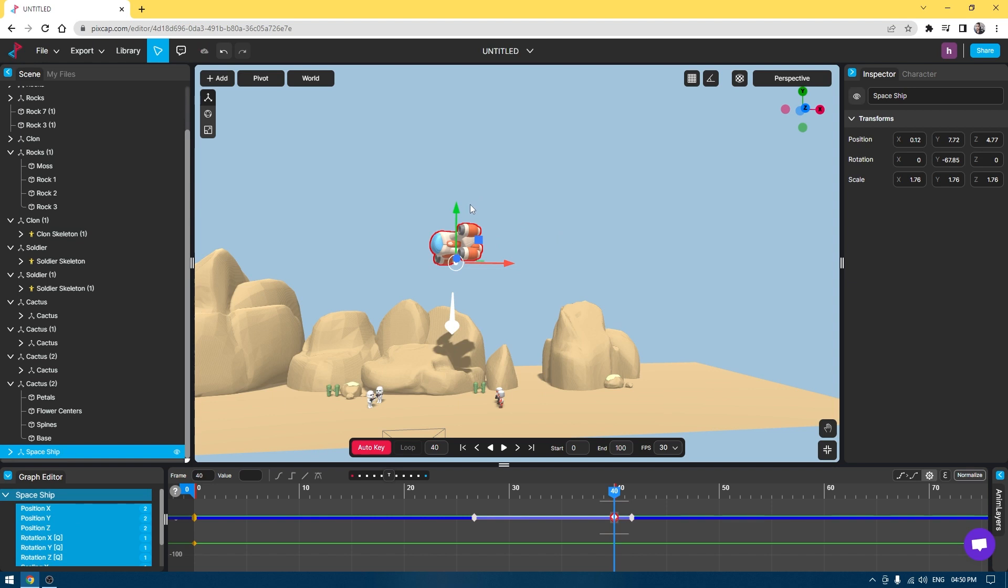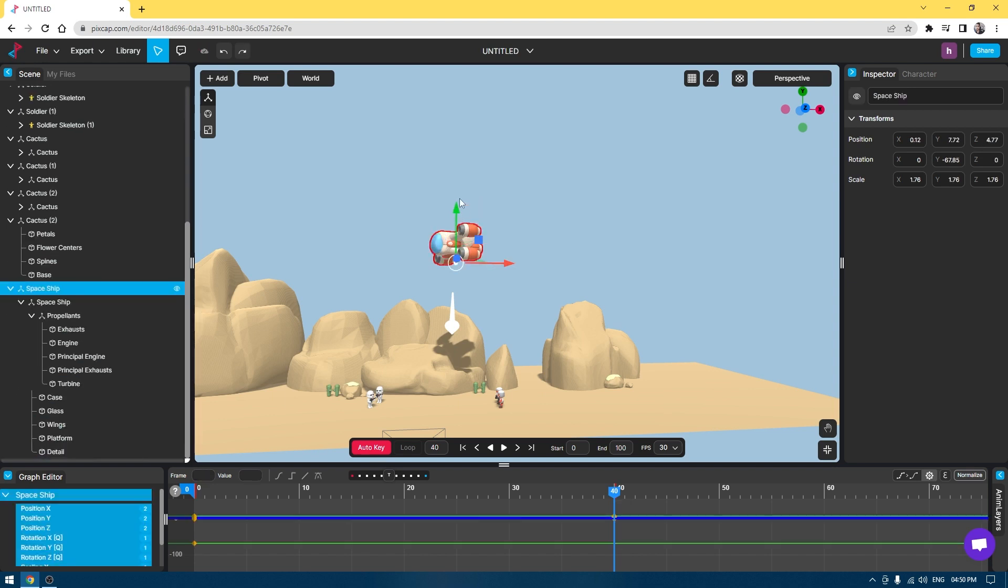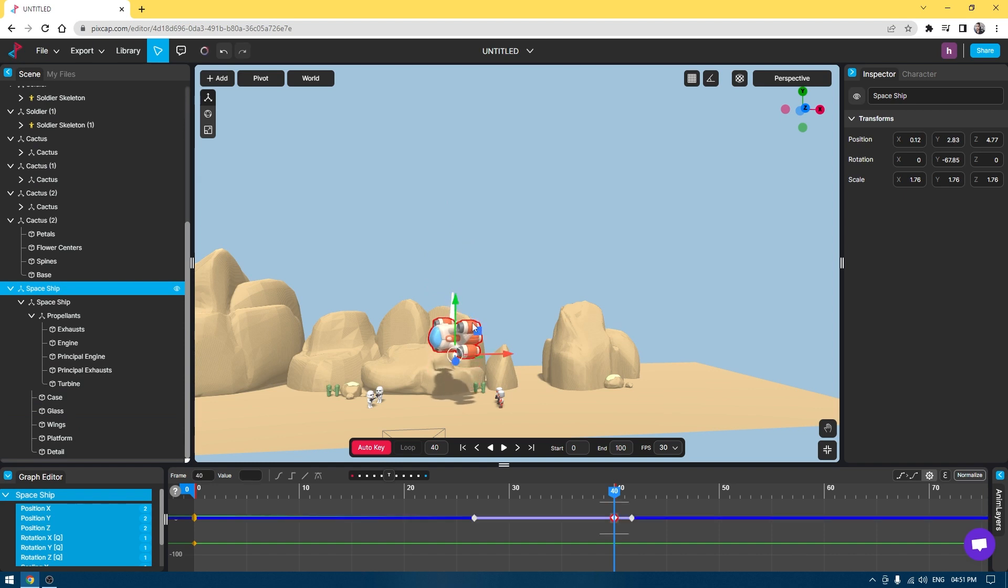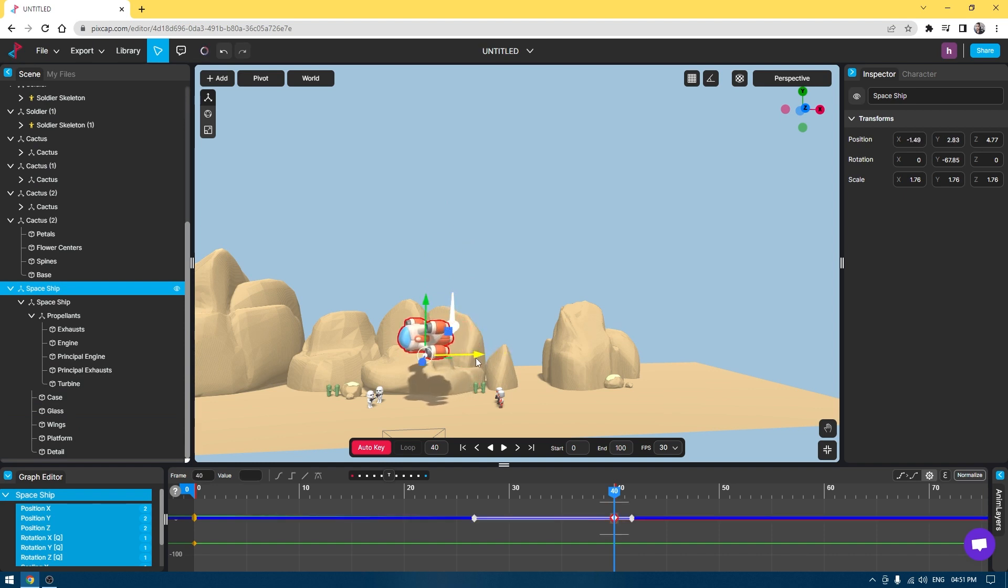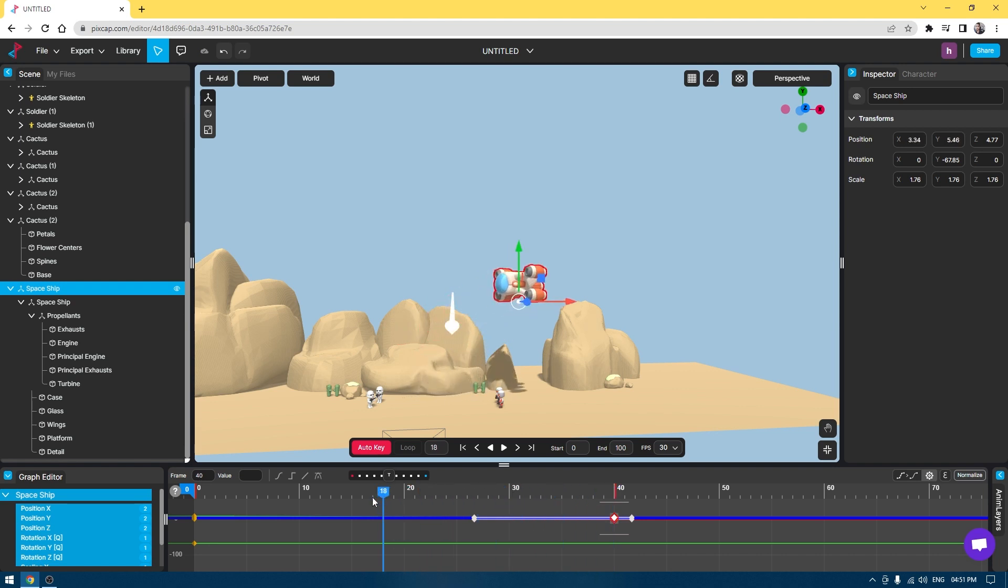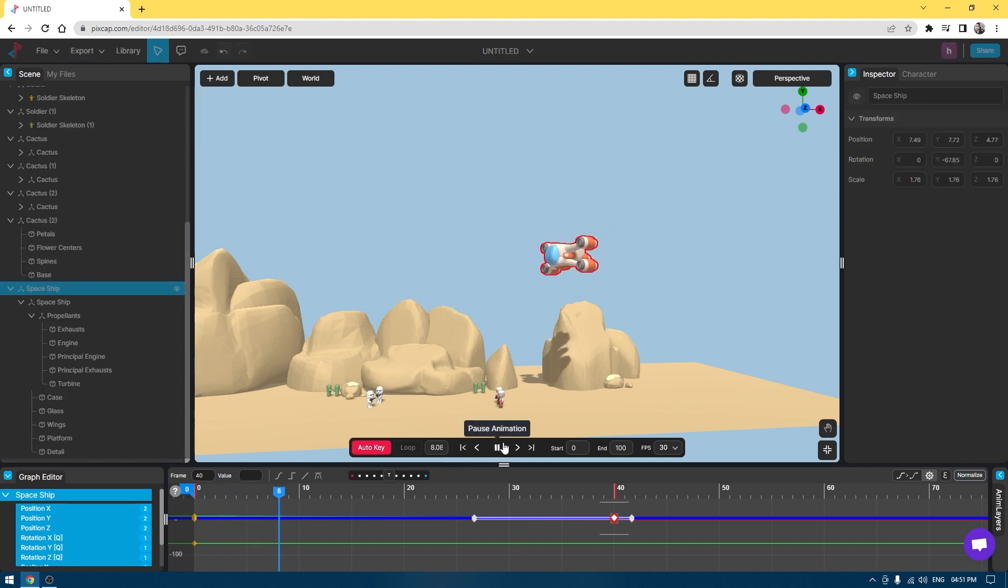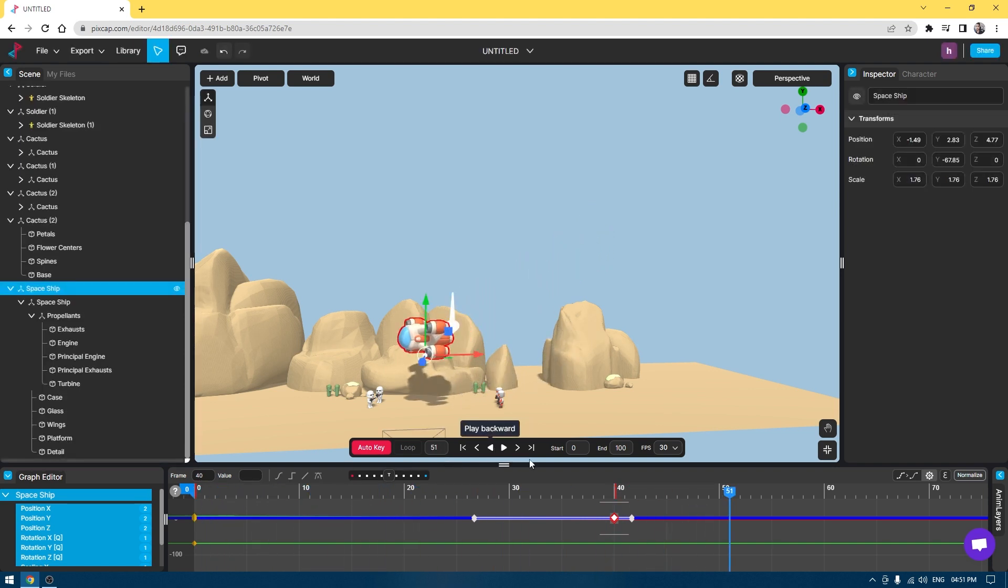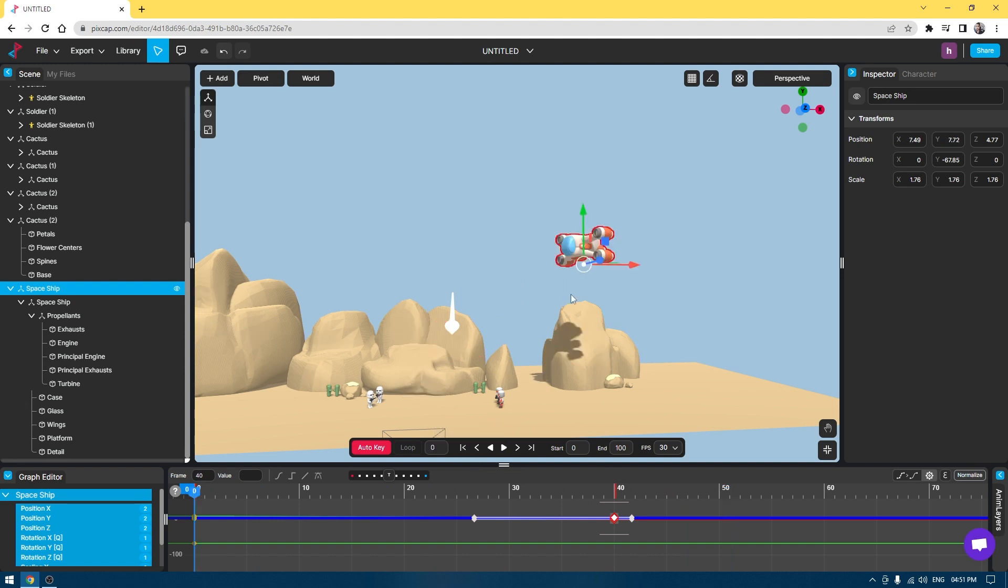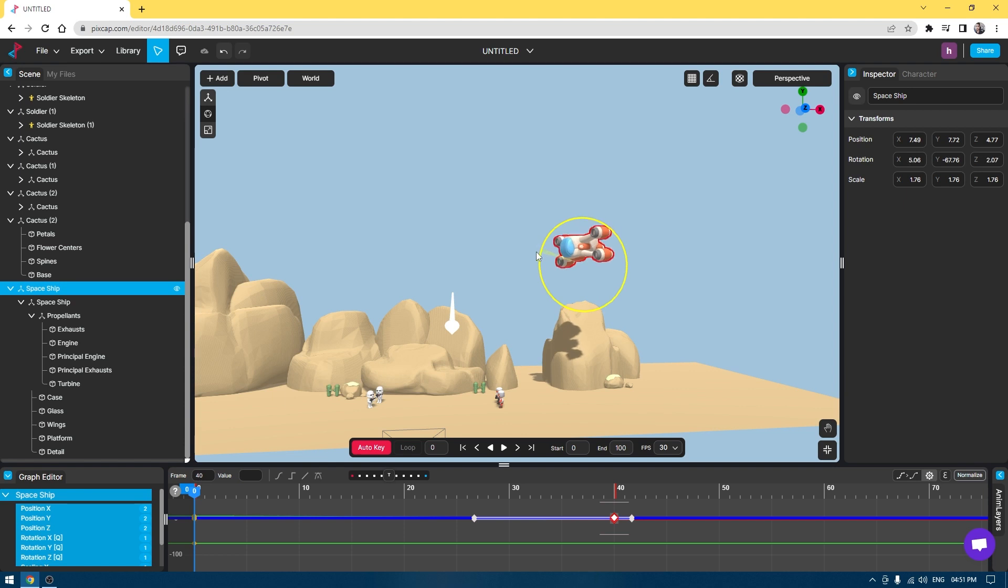On the 40th frame, I'm going to bring this here on this point. If I bring this back, then you'll see our animation is going to be like this.